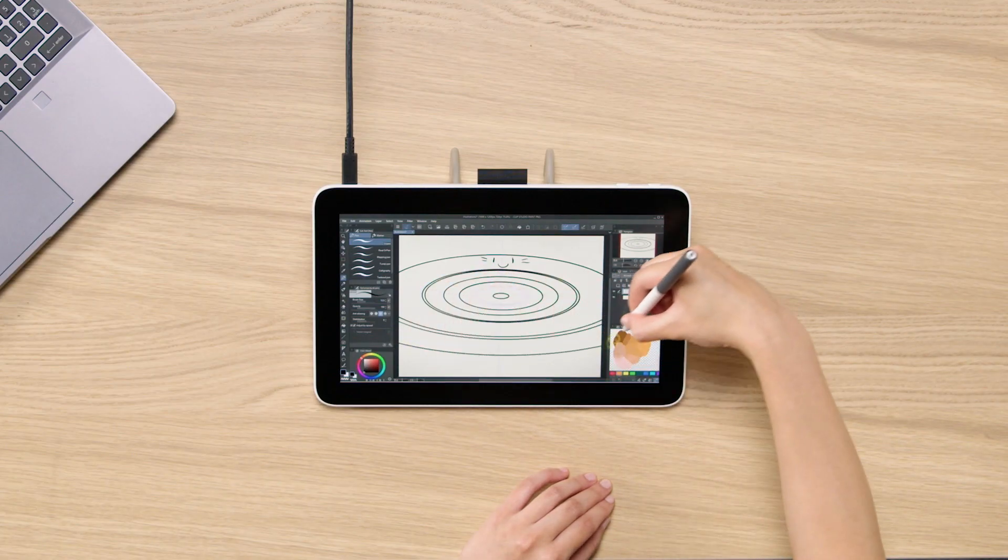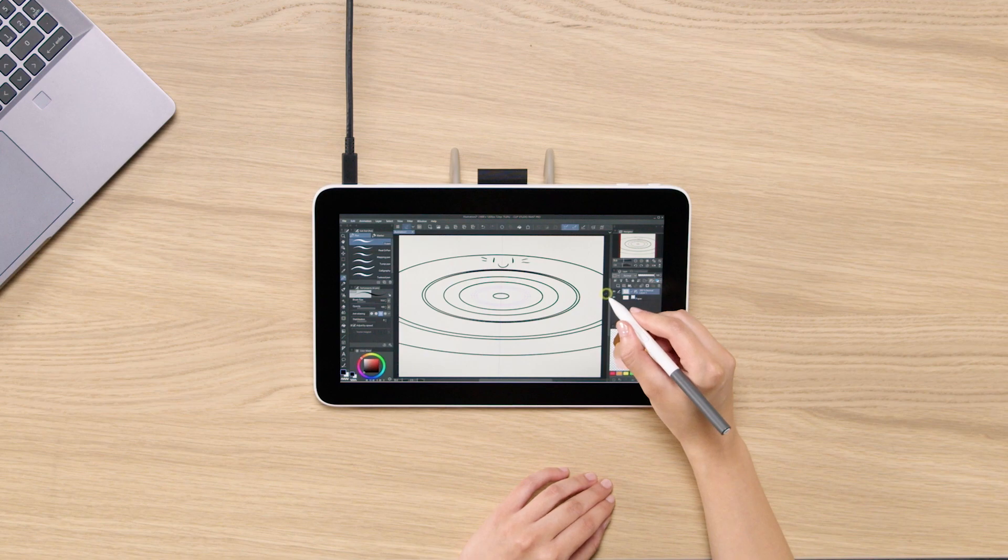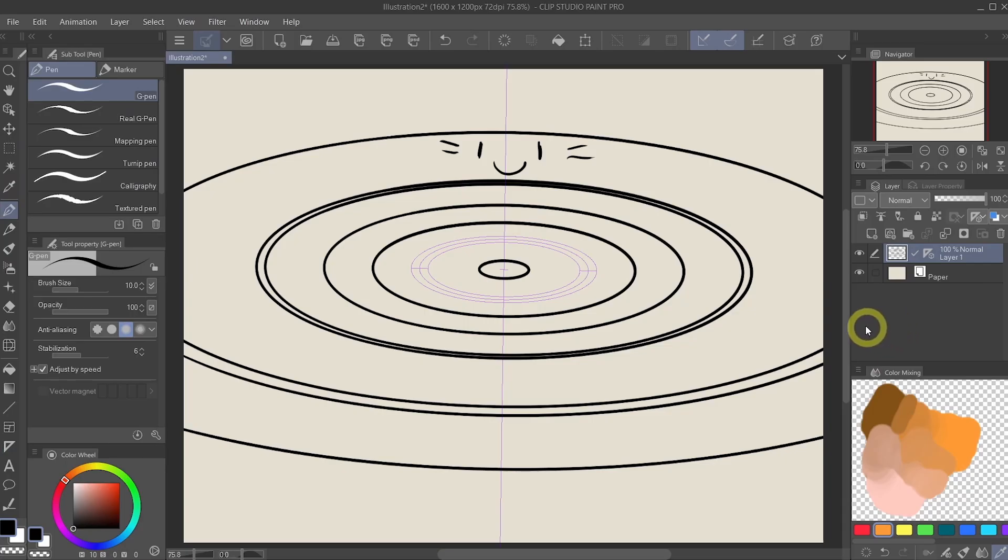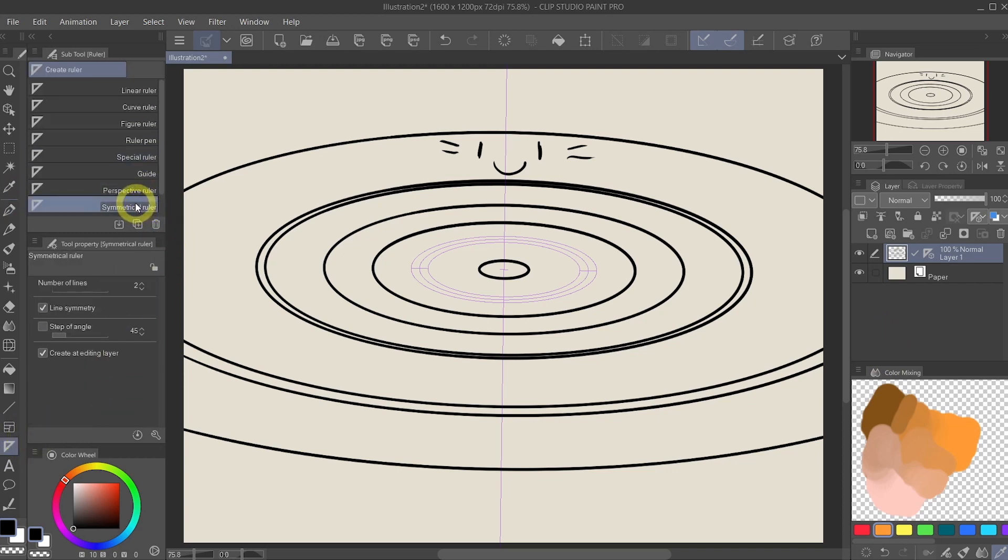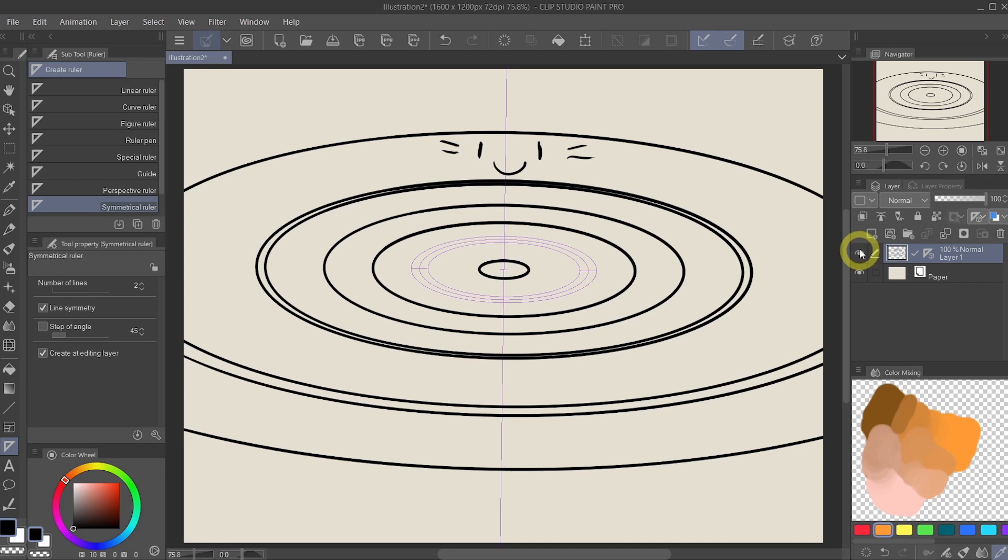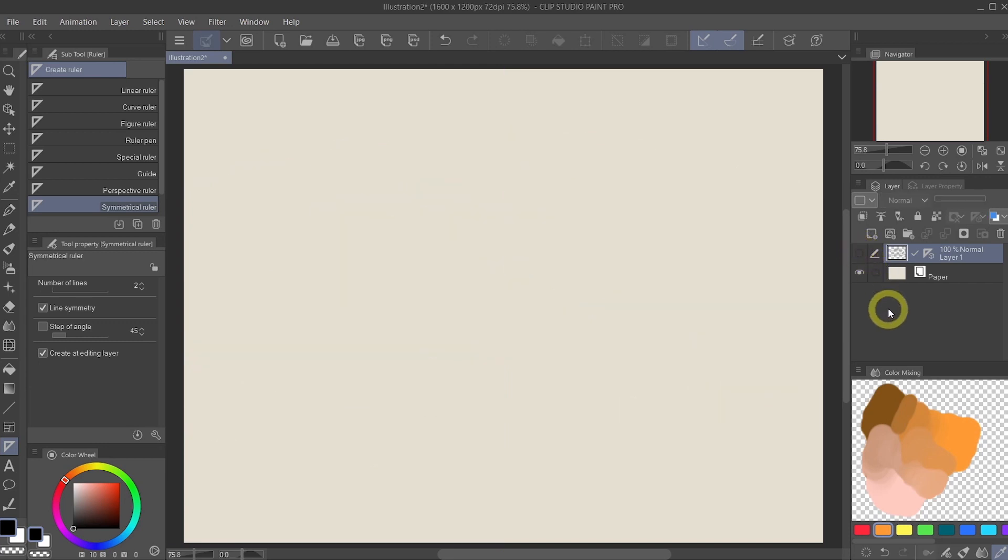The next one I want to show you is the symmetrical ruler. Let's go back to the ruler tool and select symmetrical ruler. Before we do that, let's hide the current layer by clicking on the eye icon to the left of your layer. And start a new layer by clicking on new raster layer.